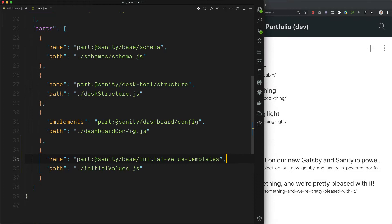So before we can start to implement these templates, you have to create the file where we can define them. And to do that you go into Sanity.json, and in this file you will find this parts array.